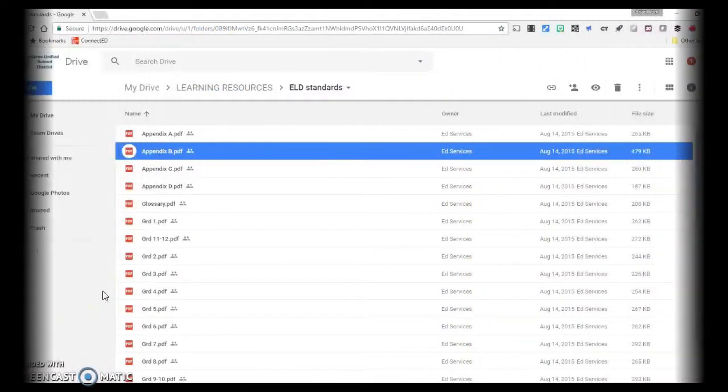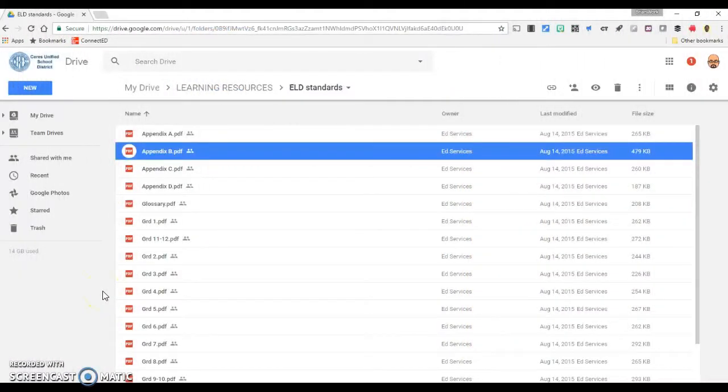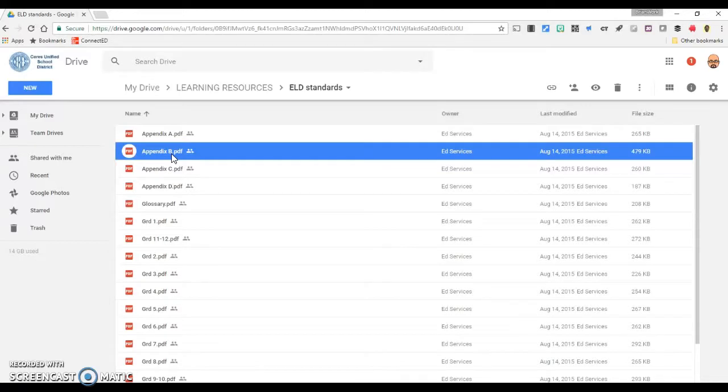Hi everyone, today I'll show you how you can split a PDF file quickly using the print command in Google Drive.